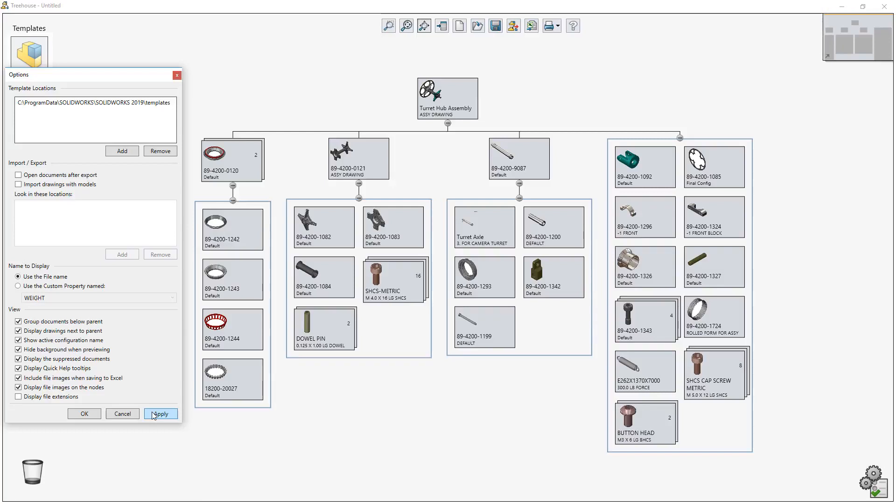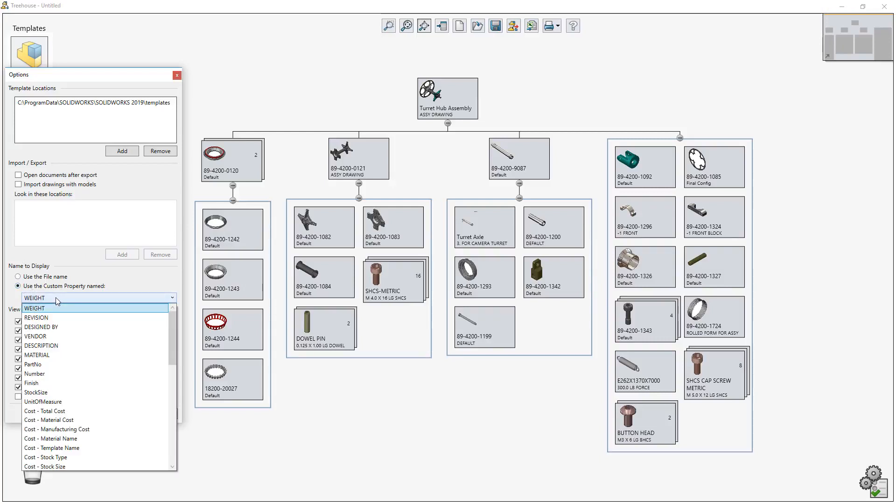Traditionally, Treehouse has always used the file name to identify each node in the structure. Now in Treehouse 2019, you can use any available custom property as the display name instead.